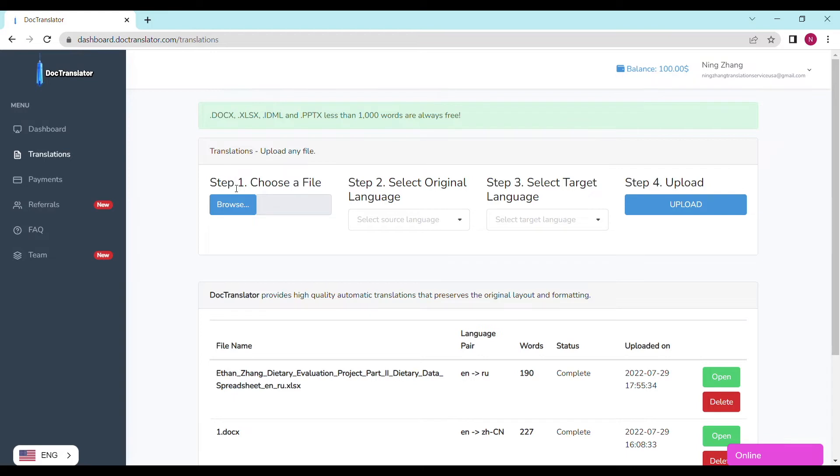Speaking of which, the next thing you should do is upload your Excel document. After that, choose the language it's in. Mine is in English, of course, and the one you want to translate it to. I'll translate it to Russian.